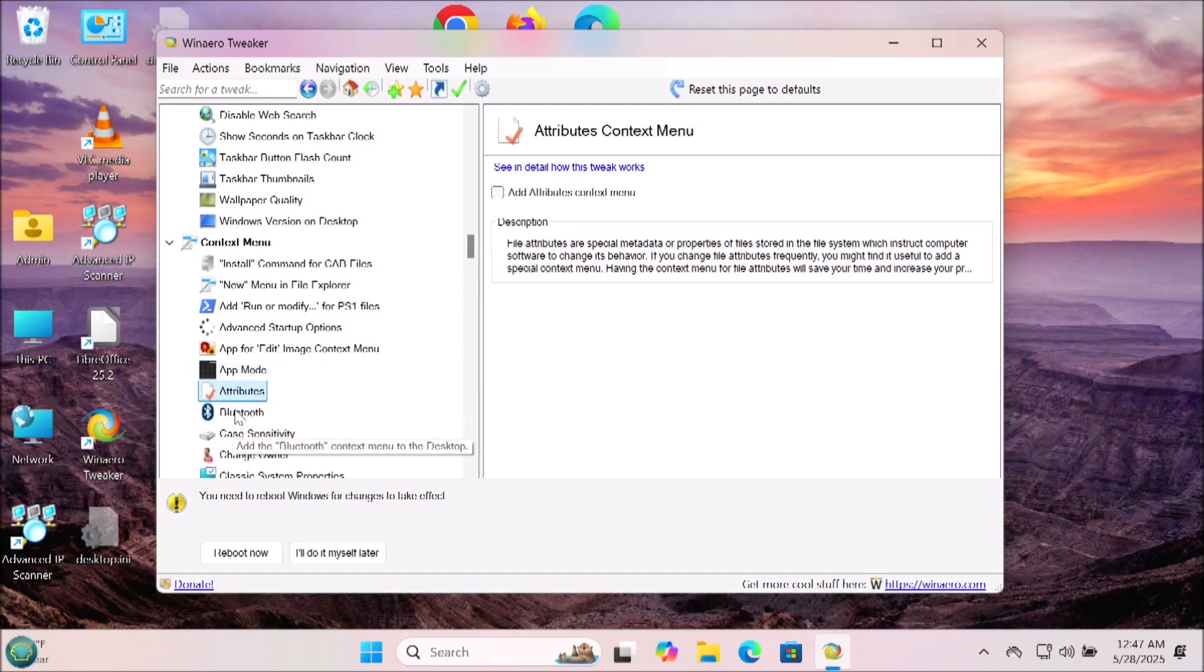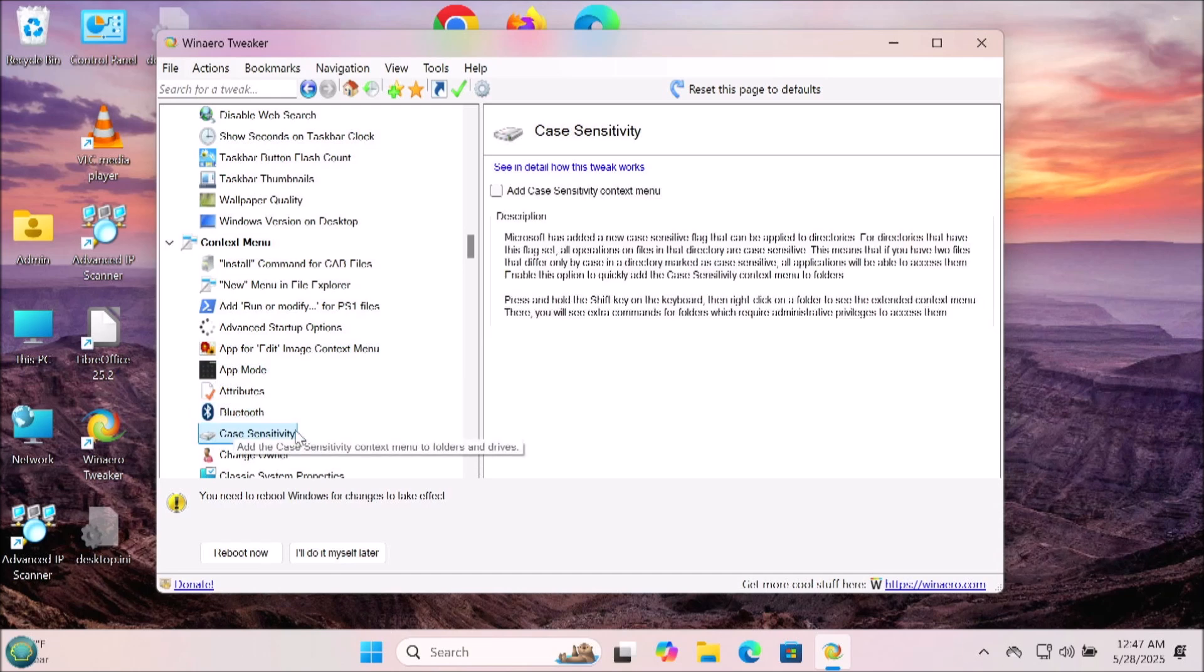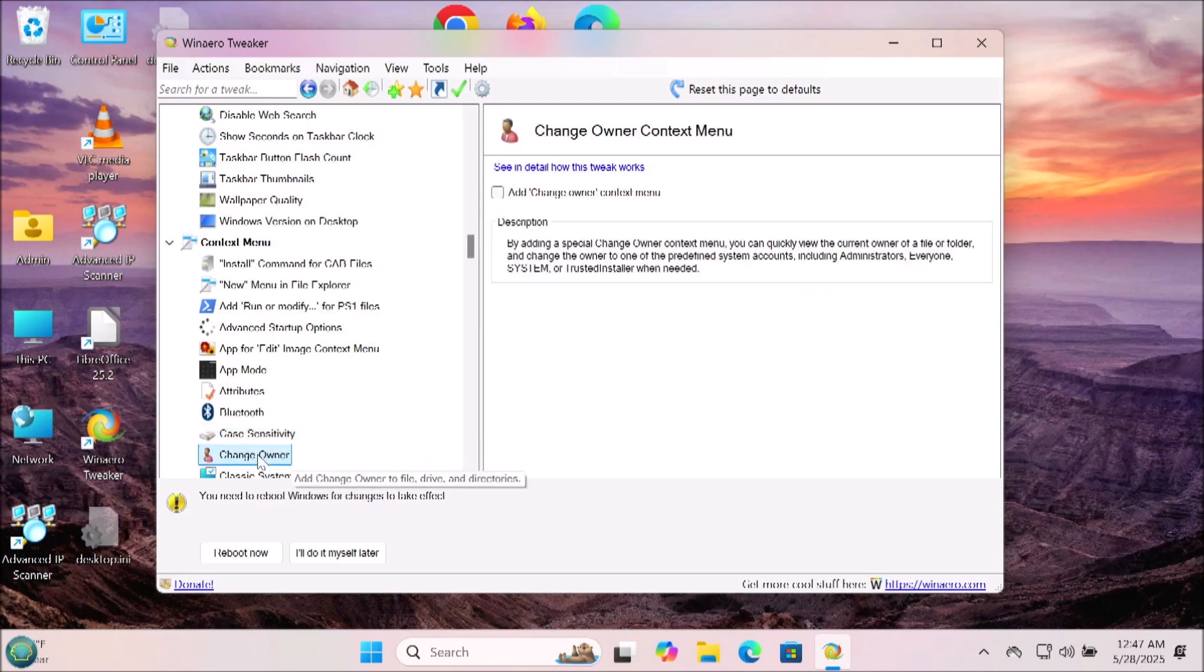So make changes to this as you would like and add things to the context menu that you use regularly to make Windows run more efficient and faster for you, so it doesn't take as long to find the things you need.